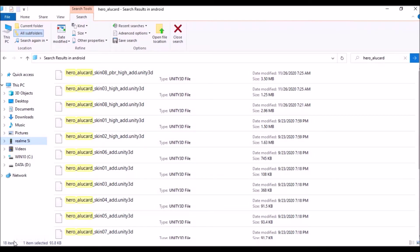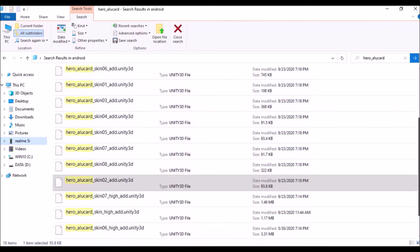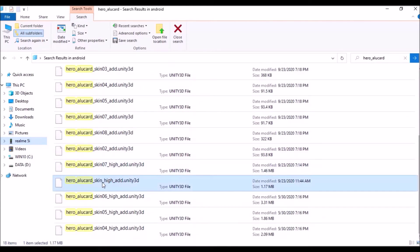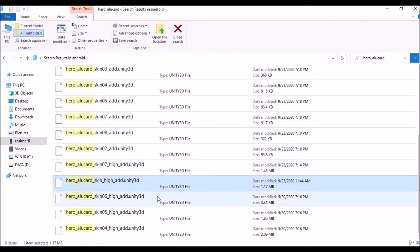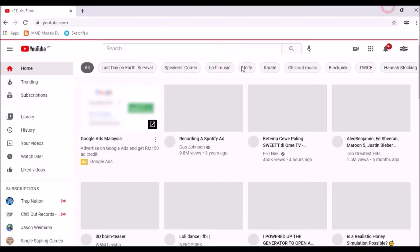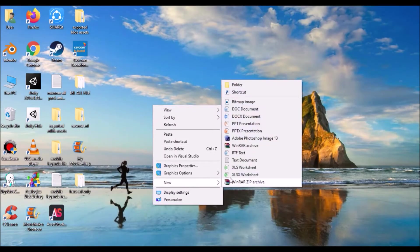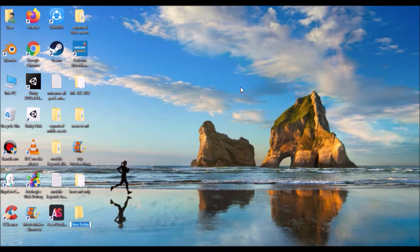We have 18 items — 18 different files of Alucard. The one we want to use is 'hero_alucard_skin_high', which contains the Alucard Demon Hunter skin. Click this and then Ctrl+C to copy, and make a new folder on the desktop.